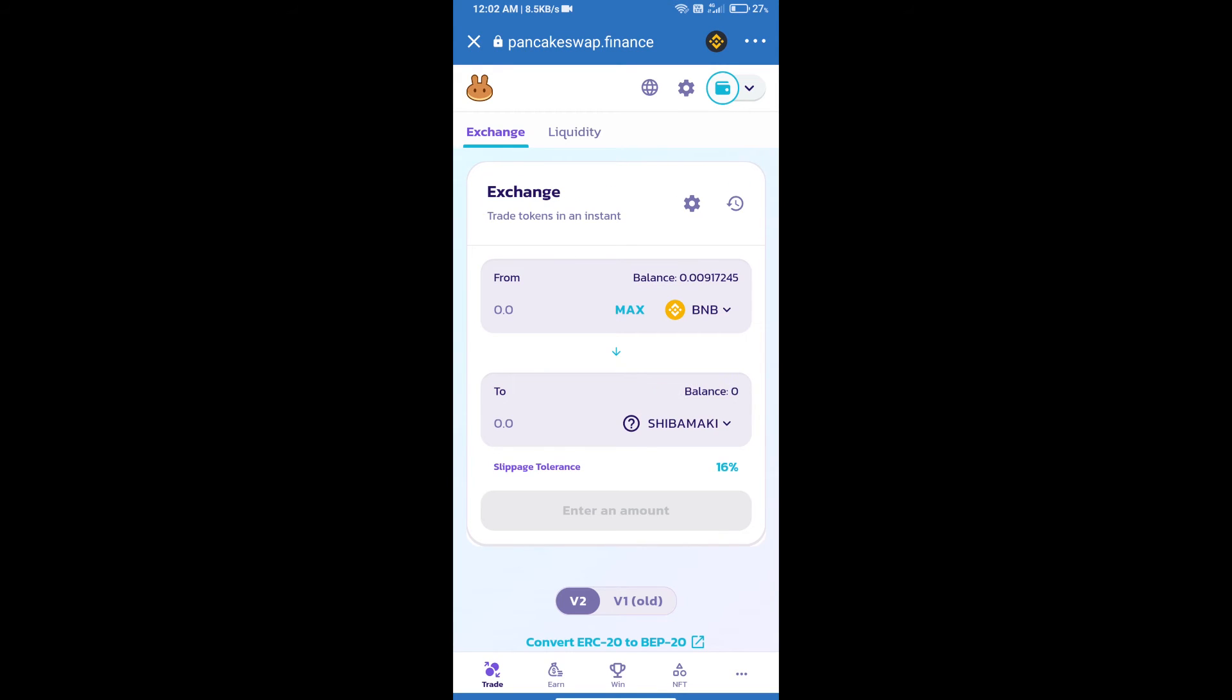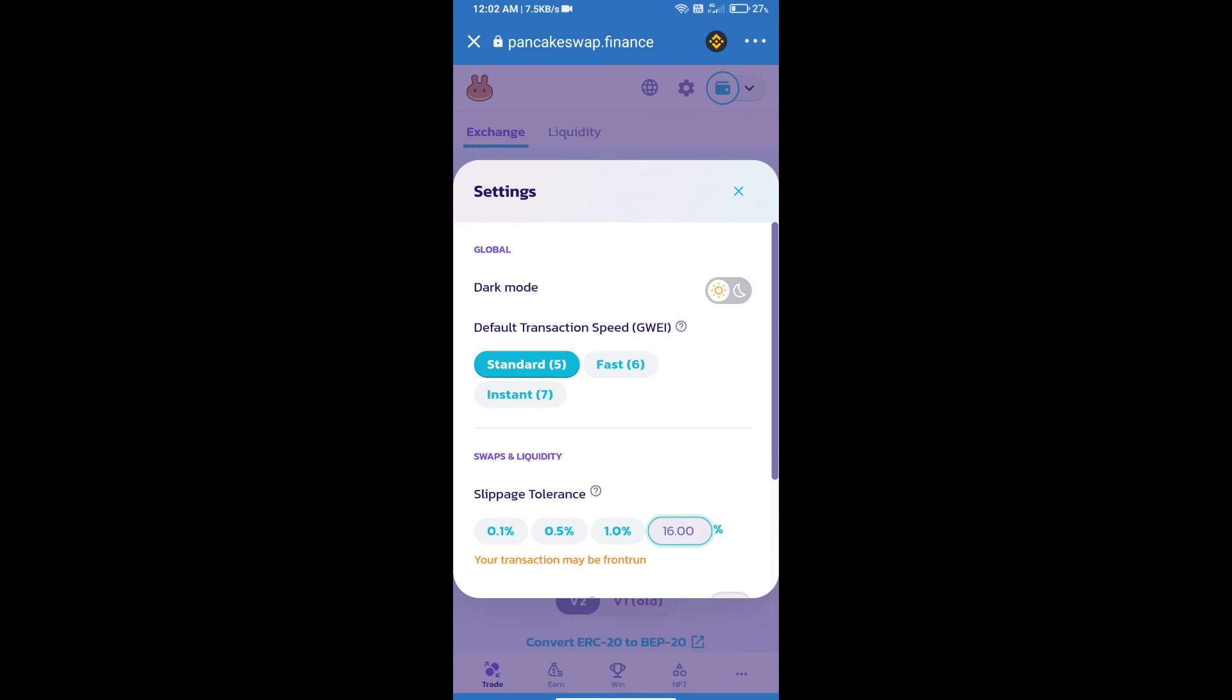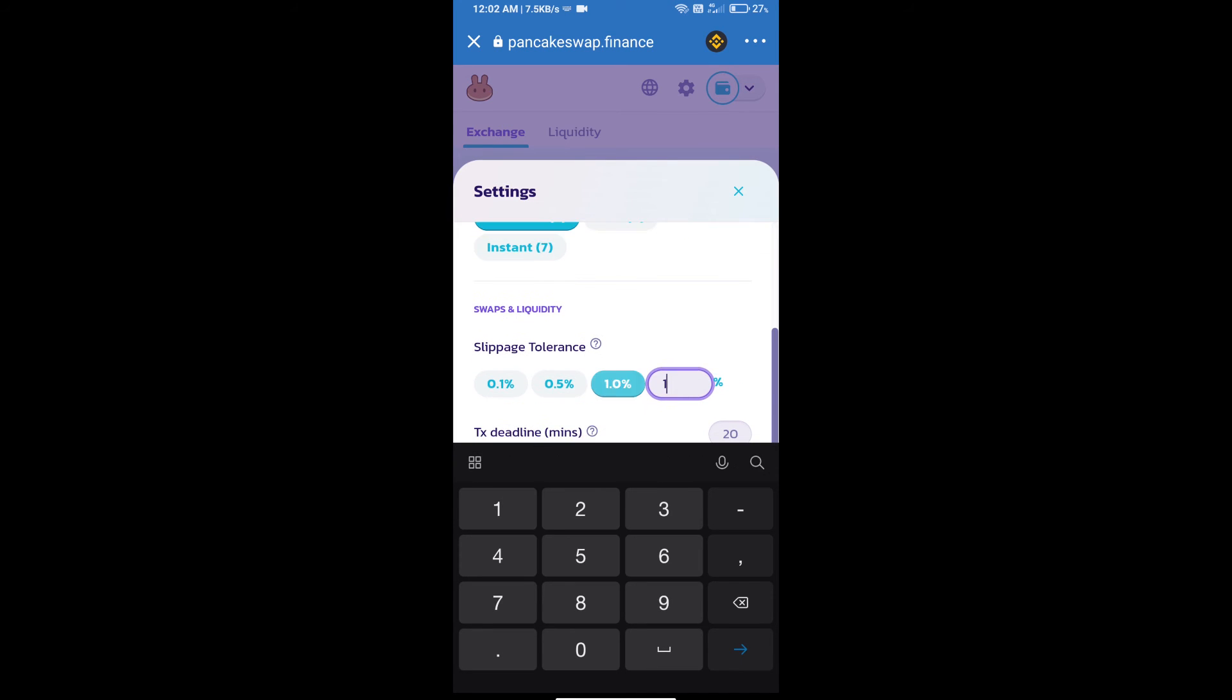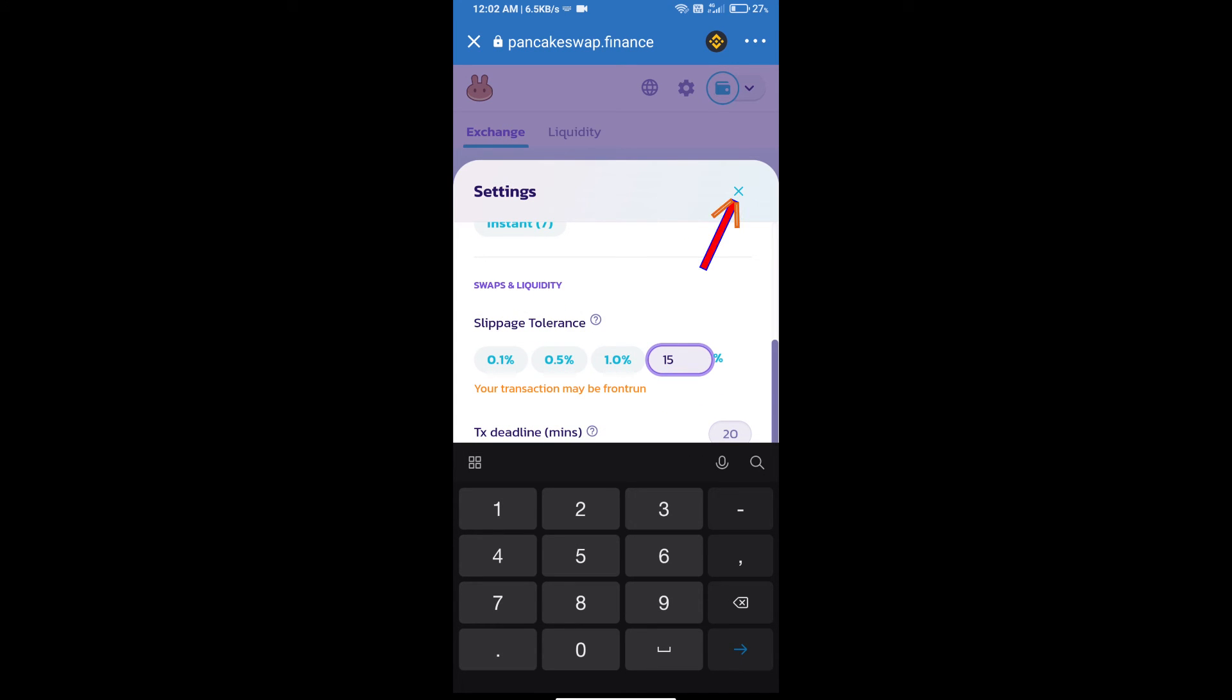After that, we will set slippage for effective purchasing. Click on this icon and set 15% slippage, then click the close icon.